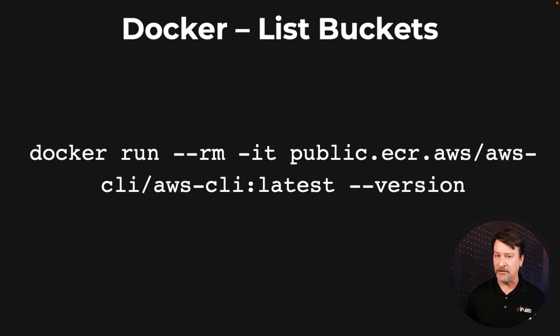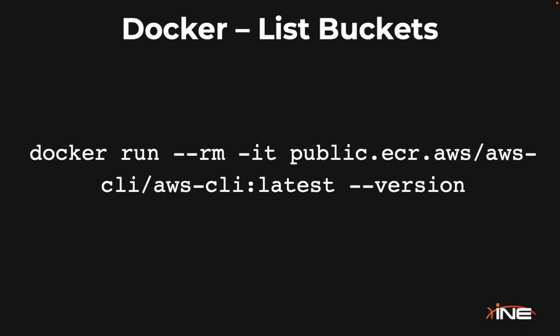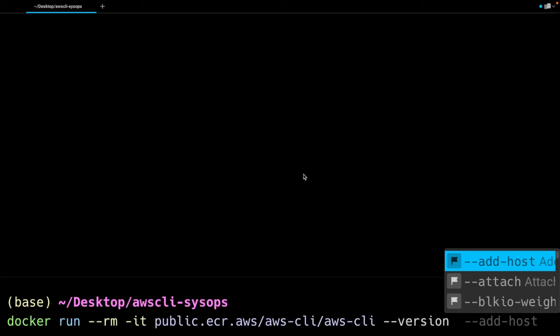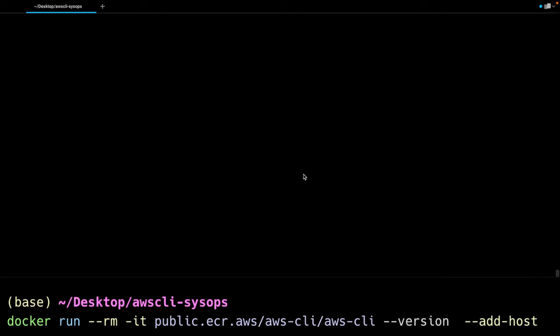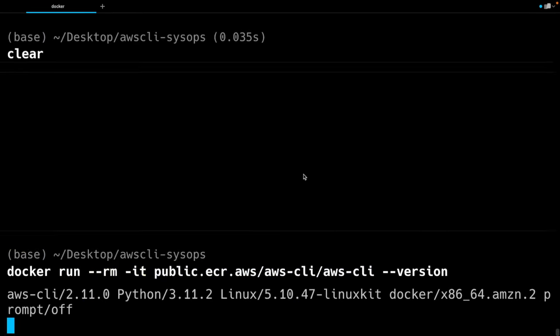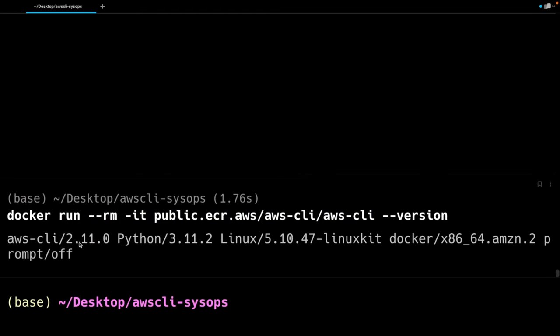I'm going to jump over to my console. Let's take a look at how this looks when we run Docker on a local computer. Docker run RM, and I'm going to be pulling the public AWS CLI — run that, and then enter. And you can see we get version 2.11.